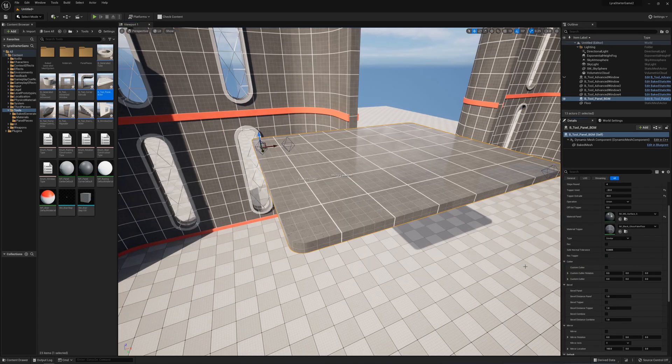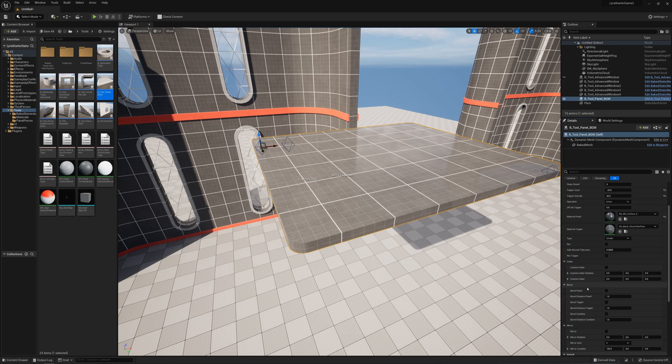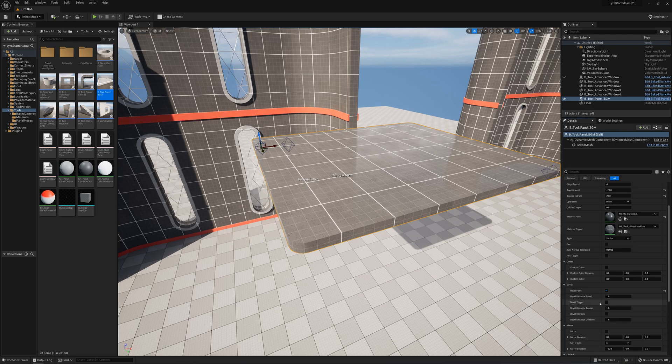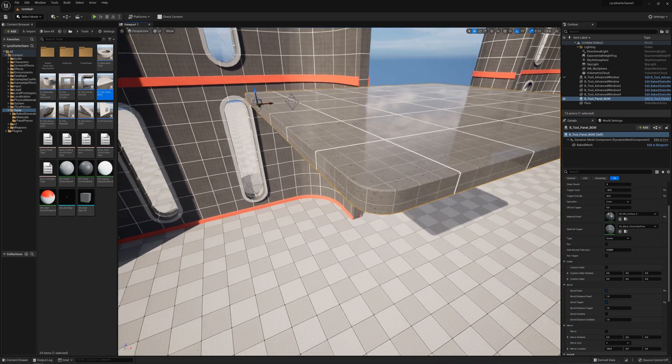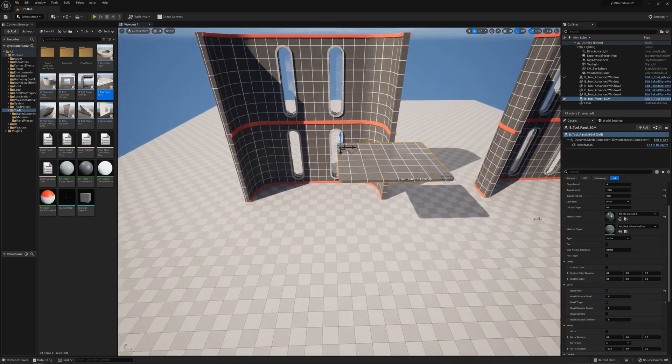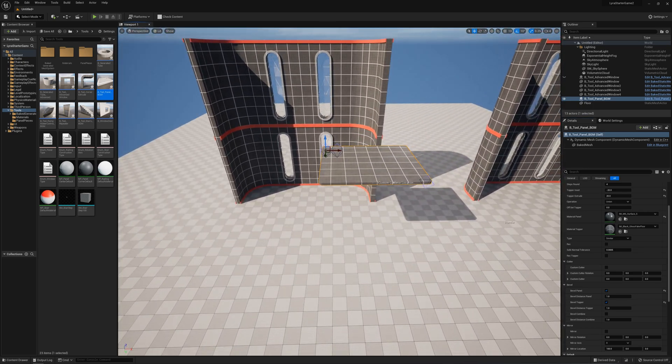We can also bevel again here. I can select bevel panel and we can bevel the topper, the panel, or we can do a combined bevel.